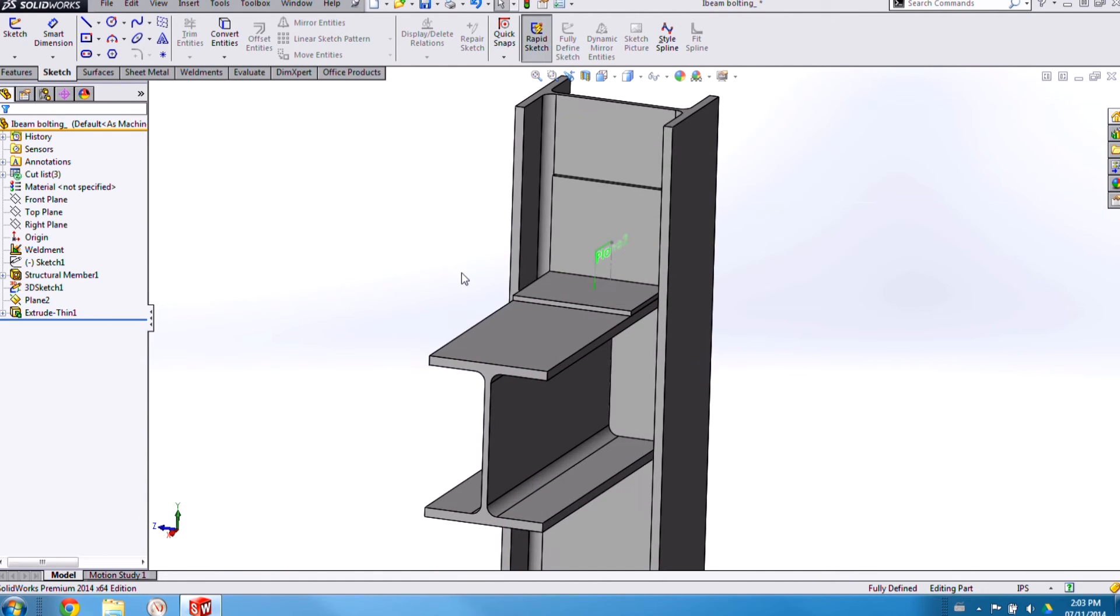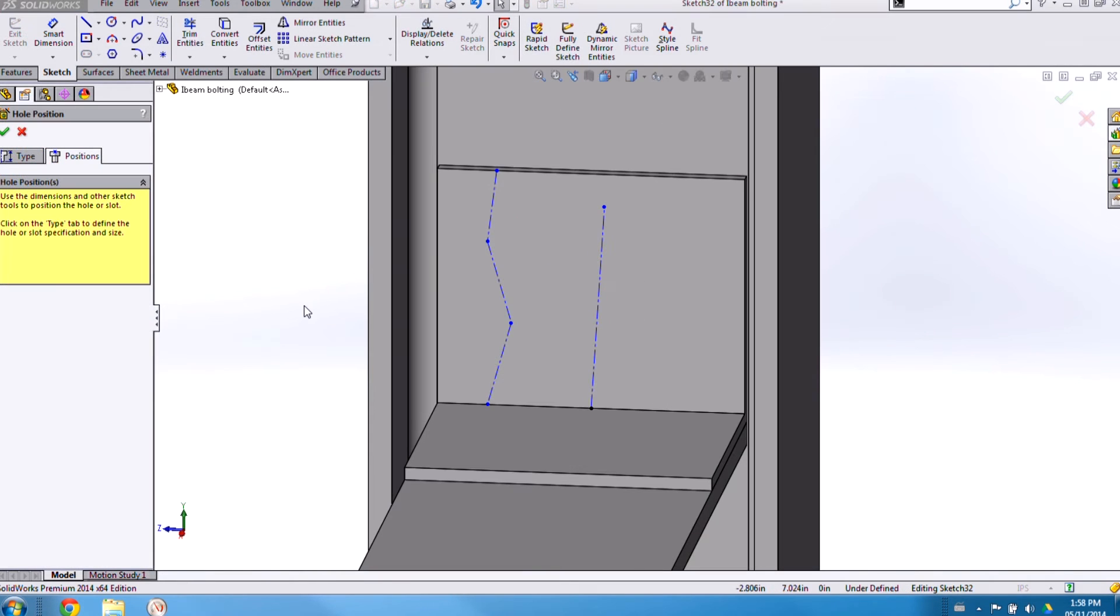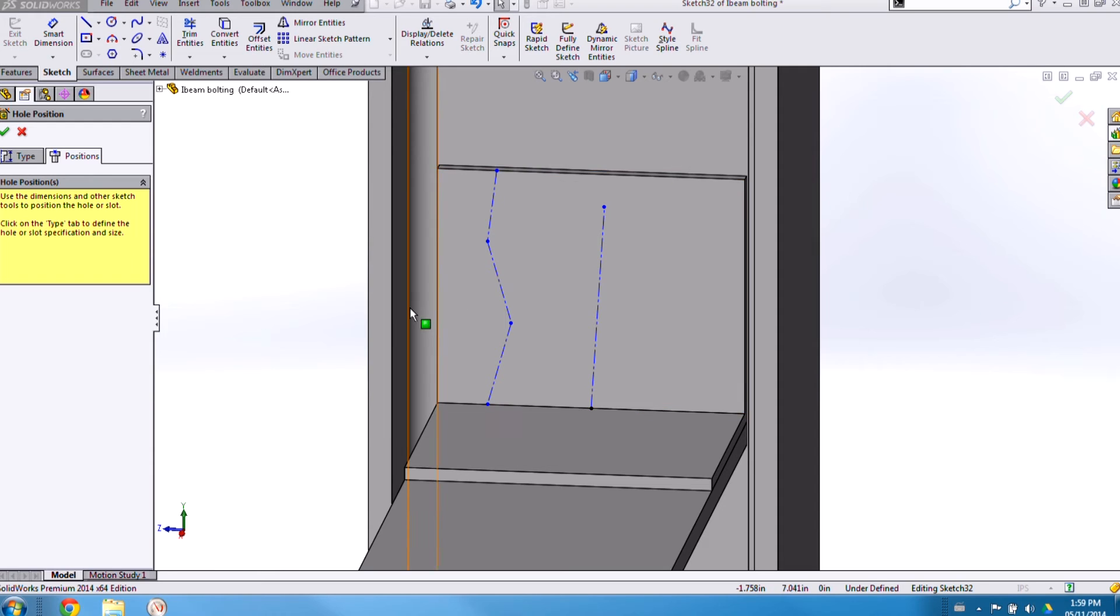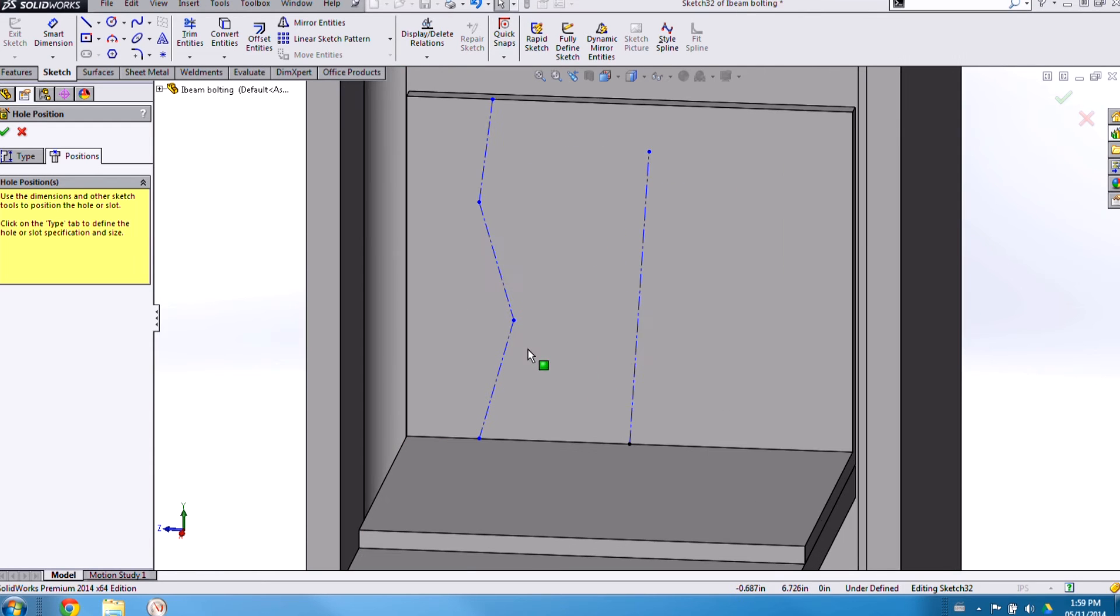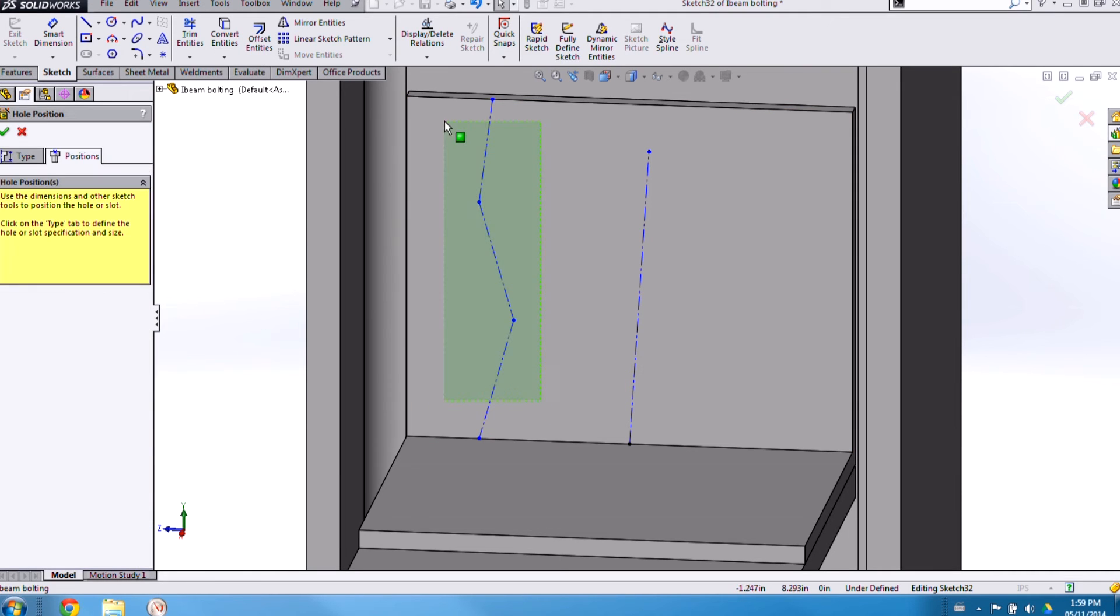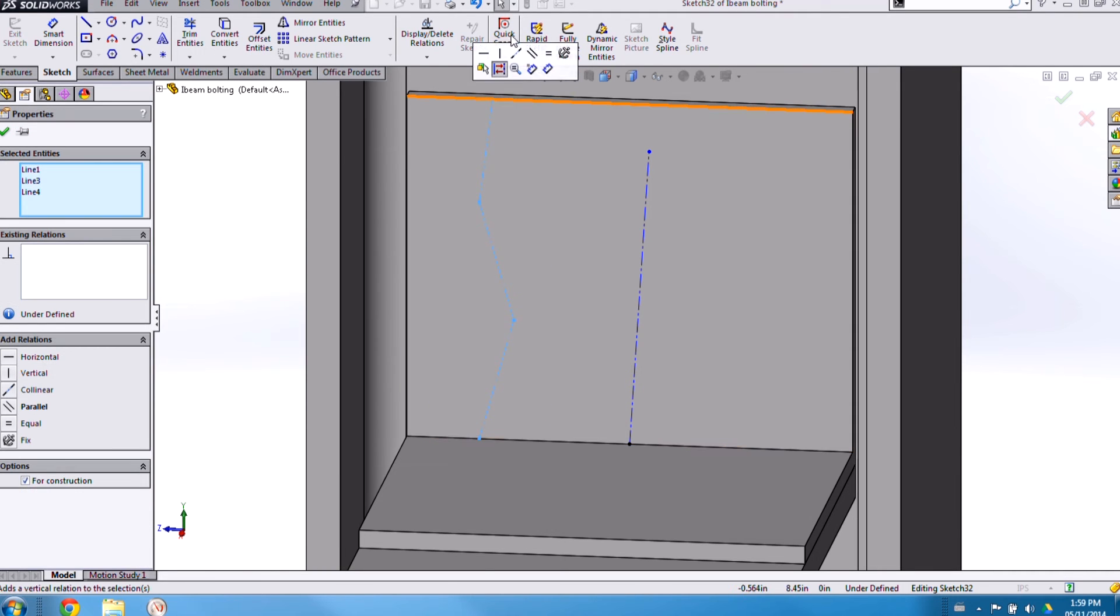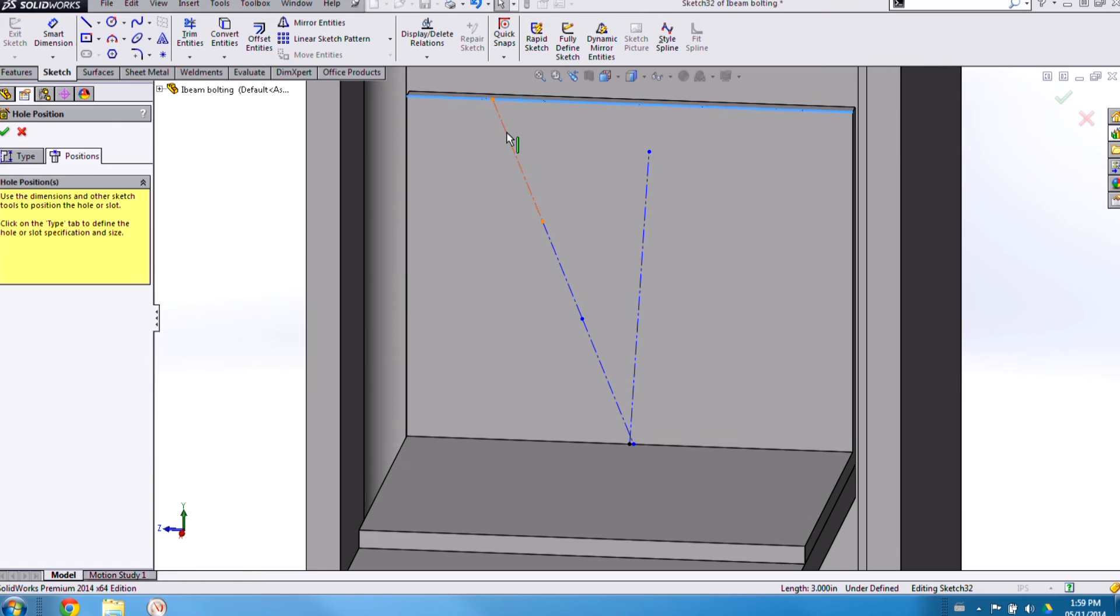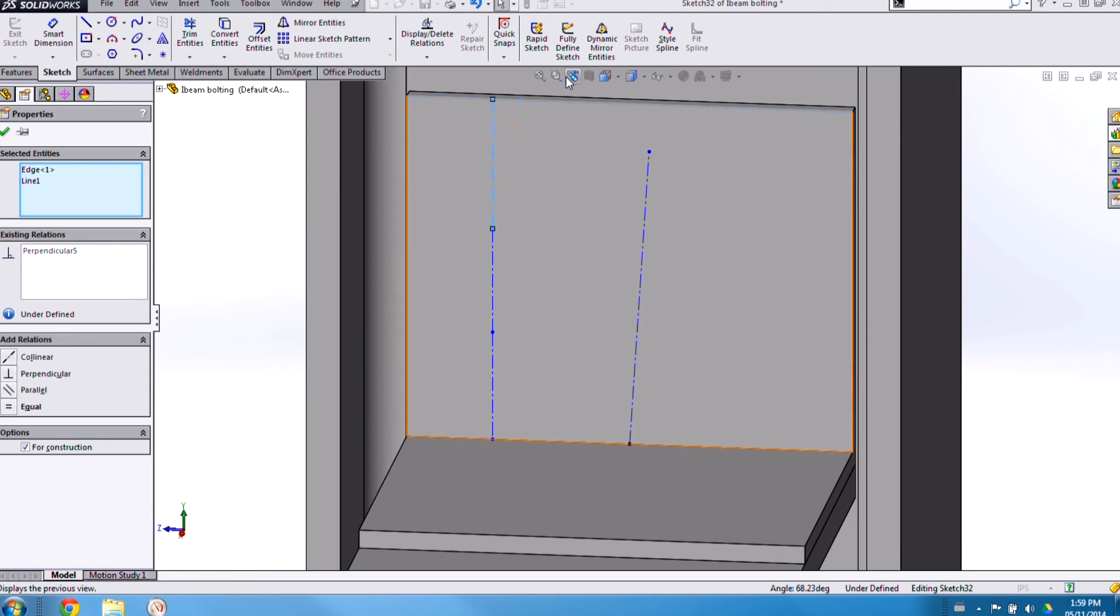Now next step is to add some holes so that we can bolt this bracket to each of the I-beams. Alright, so I'm inside of my hole wizard tool now and I've started the sketch for the positioning of those holes. Now you'll notice that I haven't dropped any of these lines in straight up and down so that I avoided getting any of those horizontal or vertical relations added to my sketch. Now I can select these lines, make them collinear, and then I can go and add a perpendicular relation between the top edge of my bracket as well.